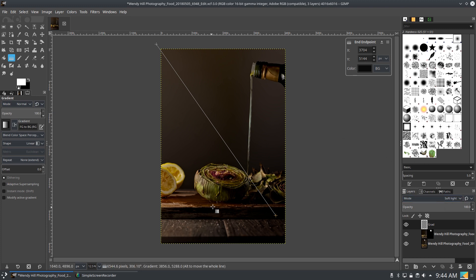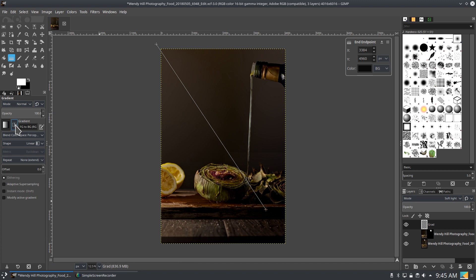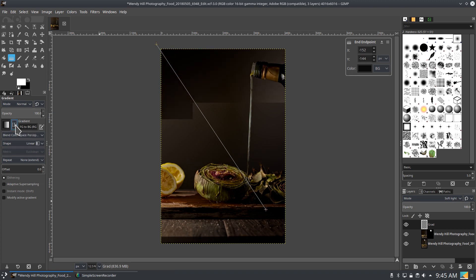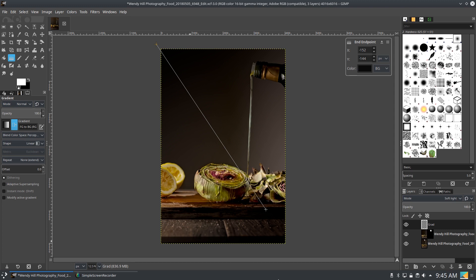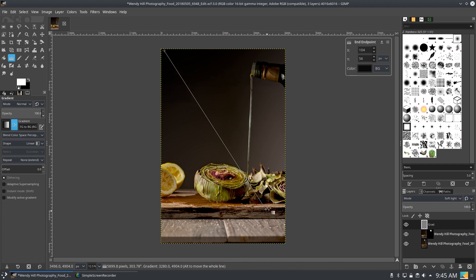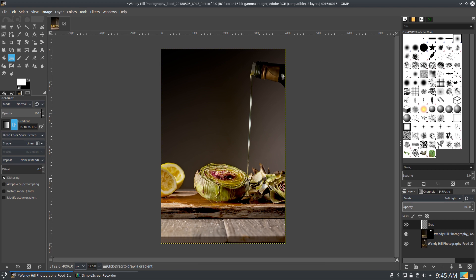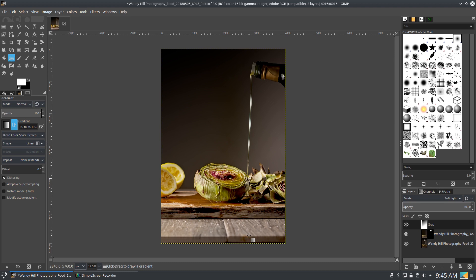So right now I can make adjustments to this gradient. Let's go ahead and reverse those colors. So my dark's on top and my light's on bottom, which would make more sense for an image like this anyway. Okay. So I'm making adjustments, getting it exactly to where I want. All right. And I hit enter. Now that has set that gradient and I can no longer adjust it. I have to delete this and do it again if I decide I wanted to make changes.